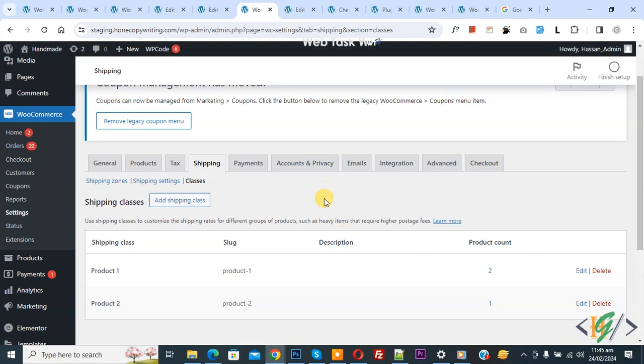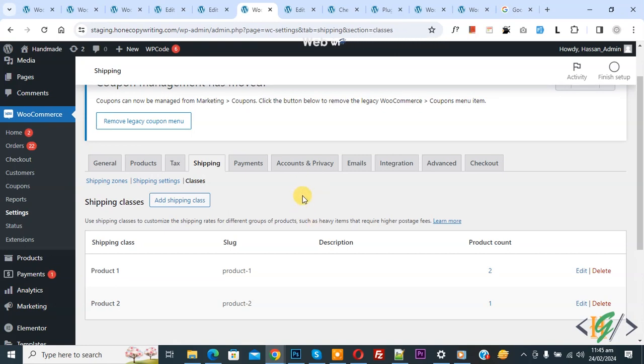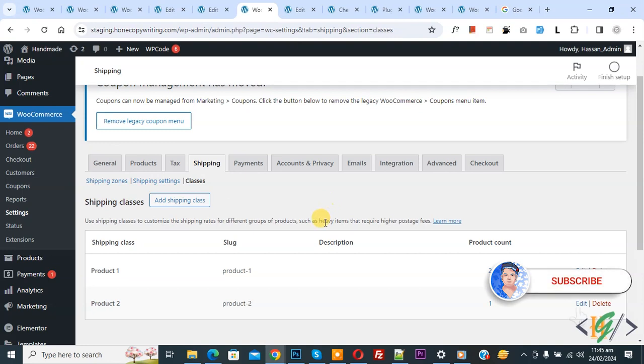Bismillahirrahmanirrahim. Assalamualaikum, my name is Asan and today we are going to find out shipping class ID in WooCommerce WordPress. Before starting, it's my request, please subscribe to my channel. Thank you. Now back to our work.